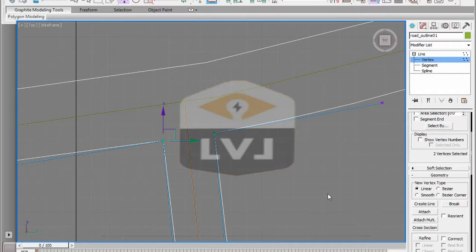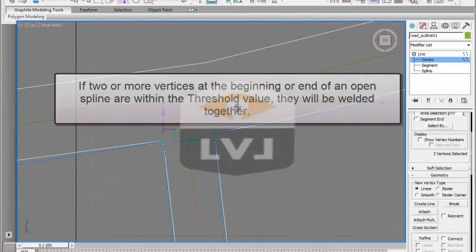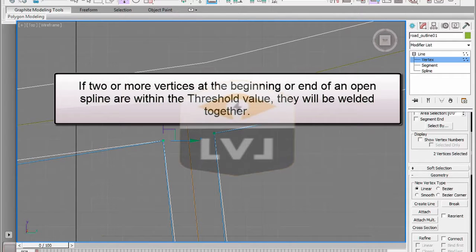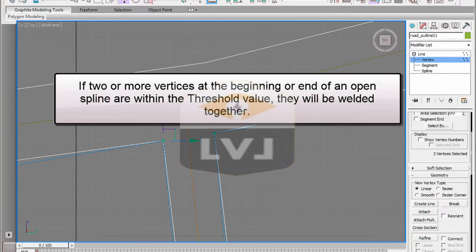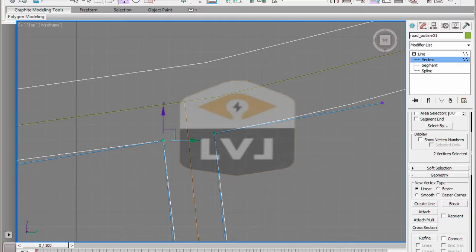So welding creates a radius of influence around each vertex based on the size of the threshold value. If two or more vertices at the beginning or end of an open spline overlap their radius of influence, they will be welded together. This was important in this case in order to be able to close our spline after editing and trim away the overlapping portions.